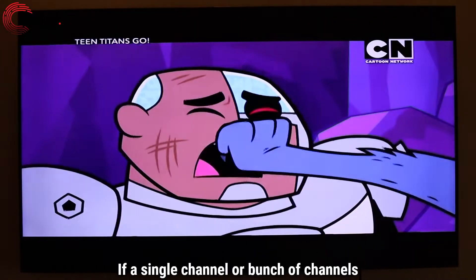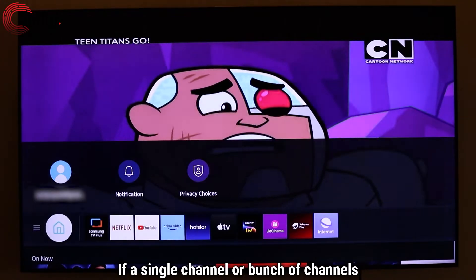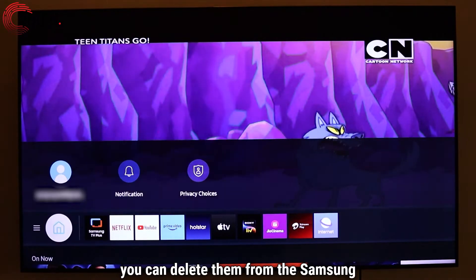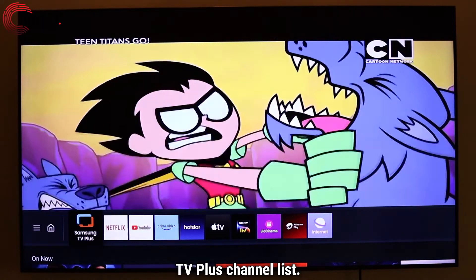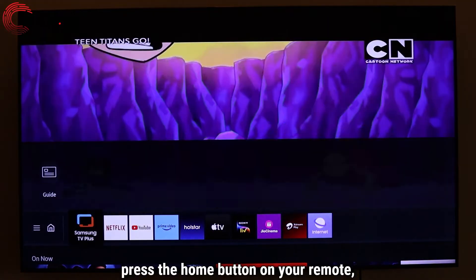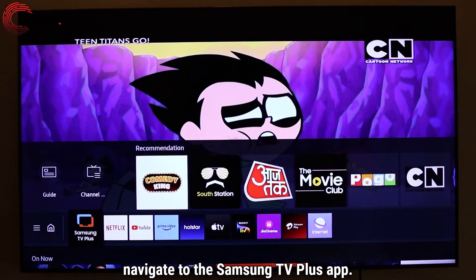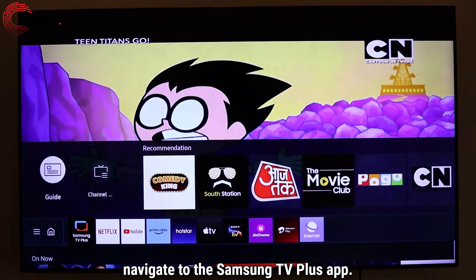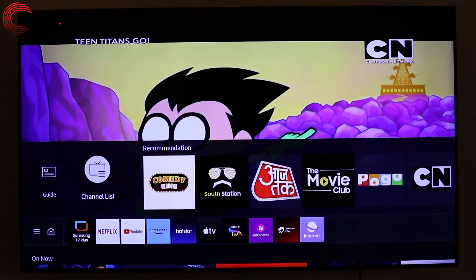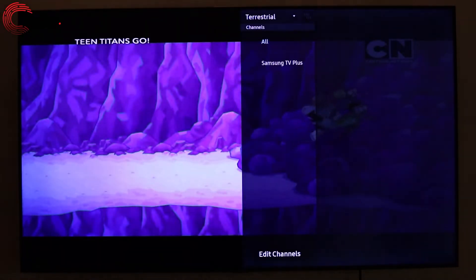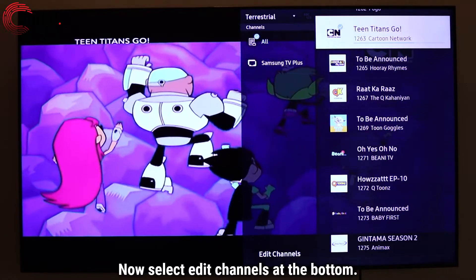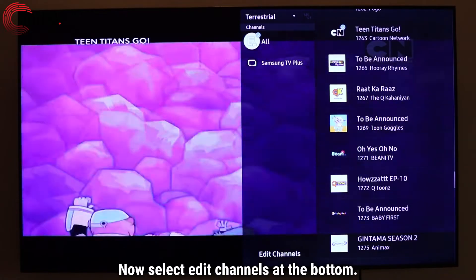If a single channel or a bunch of channels are bothering you, you can delete them from the Samsung TV Plus channel list. To do that, press the home button on your remote, navigate to the Samsung TV Plus app, and select the Channel List option. Now select Edit Channels at the bottom.